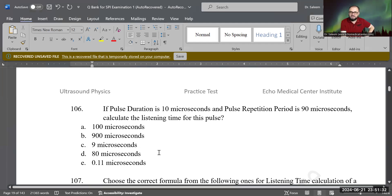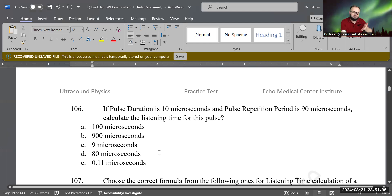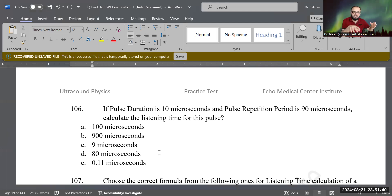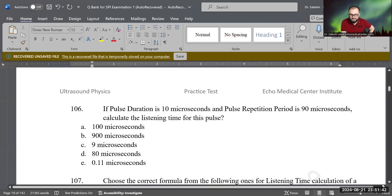Just take 10 out of 90 and that's the listening time, because PRP is the sum of both PD and listening time. Good job.